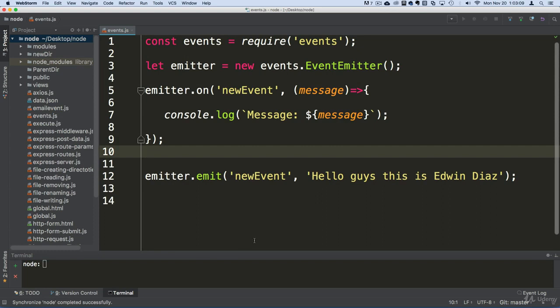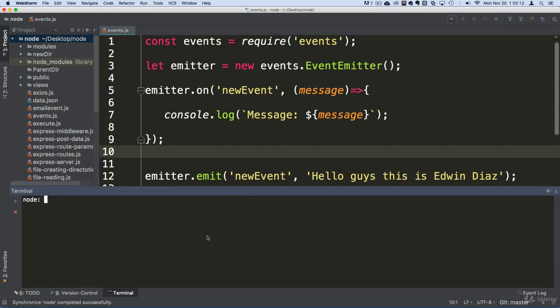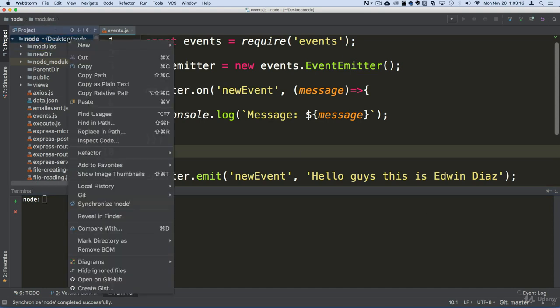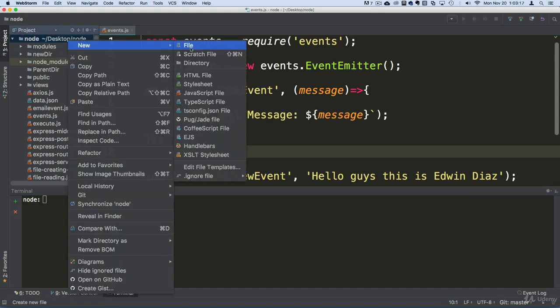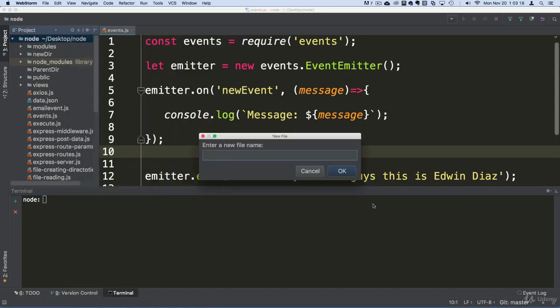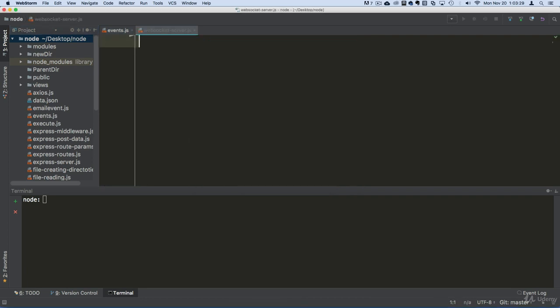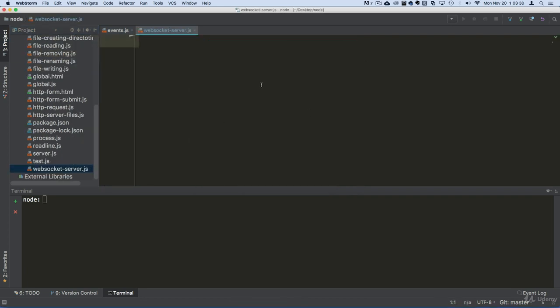So let's go ahead and create a WebSocket server first of all, and let's see how that works. So I'm going to go ahead and create a file. I'm going to call this WebSocket server.js. There we go.